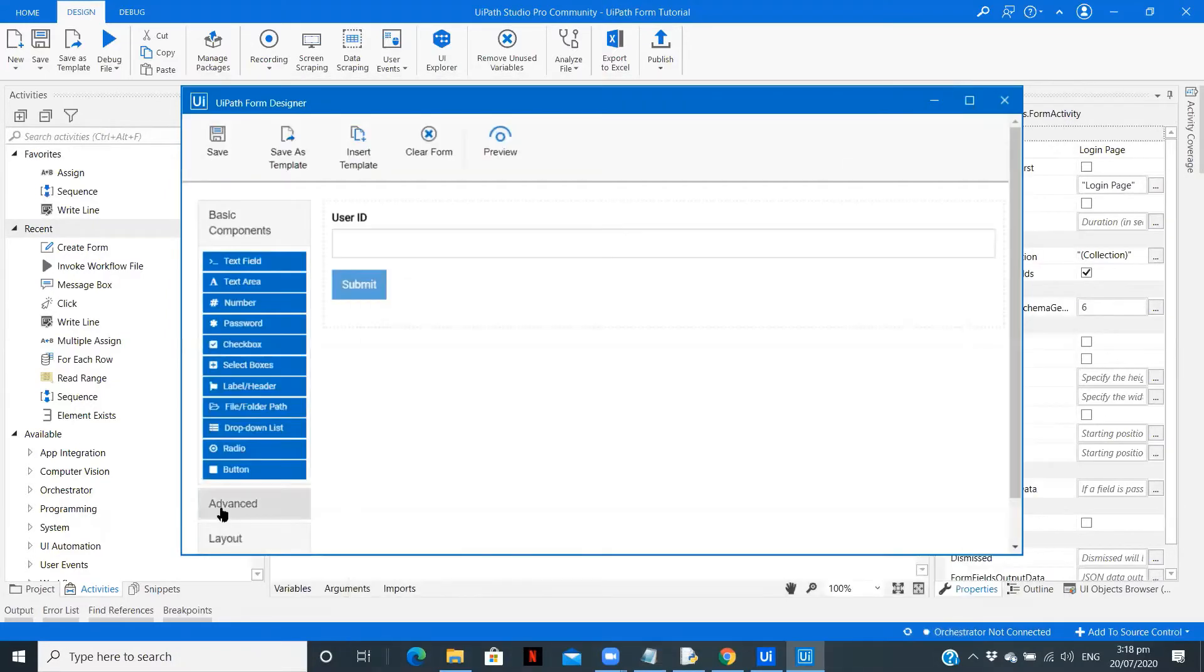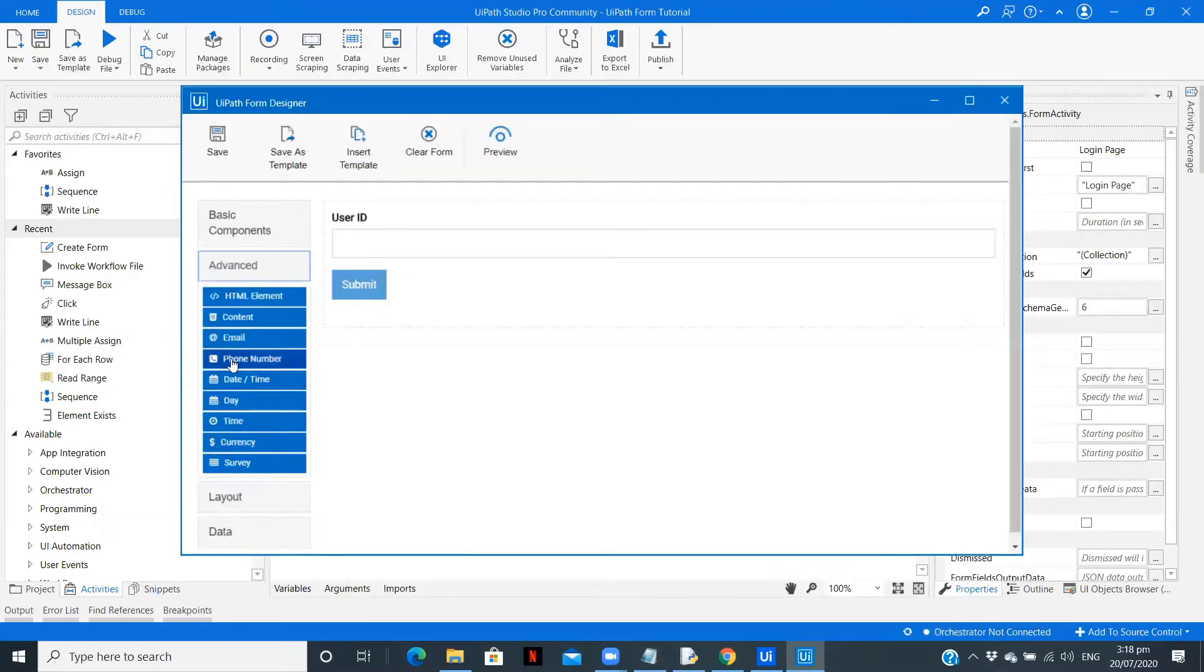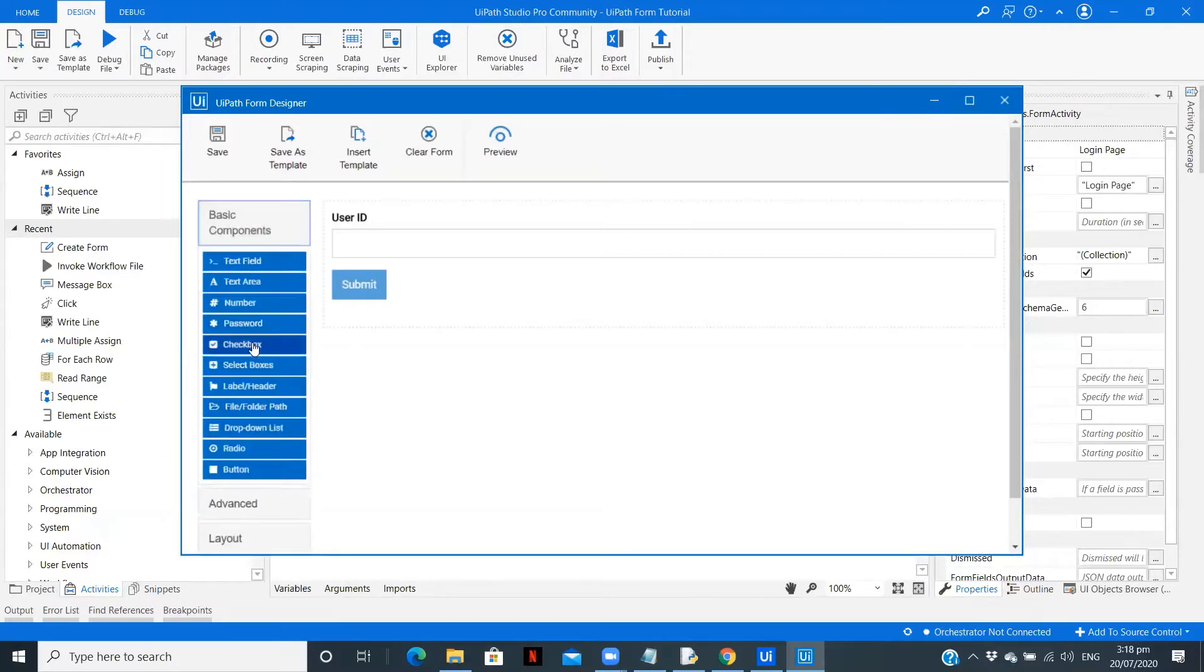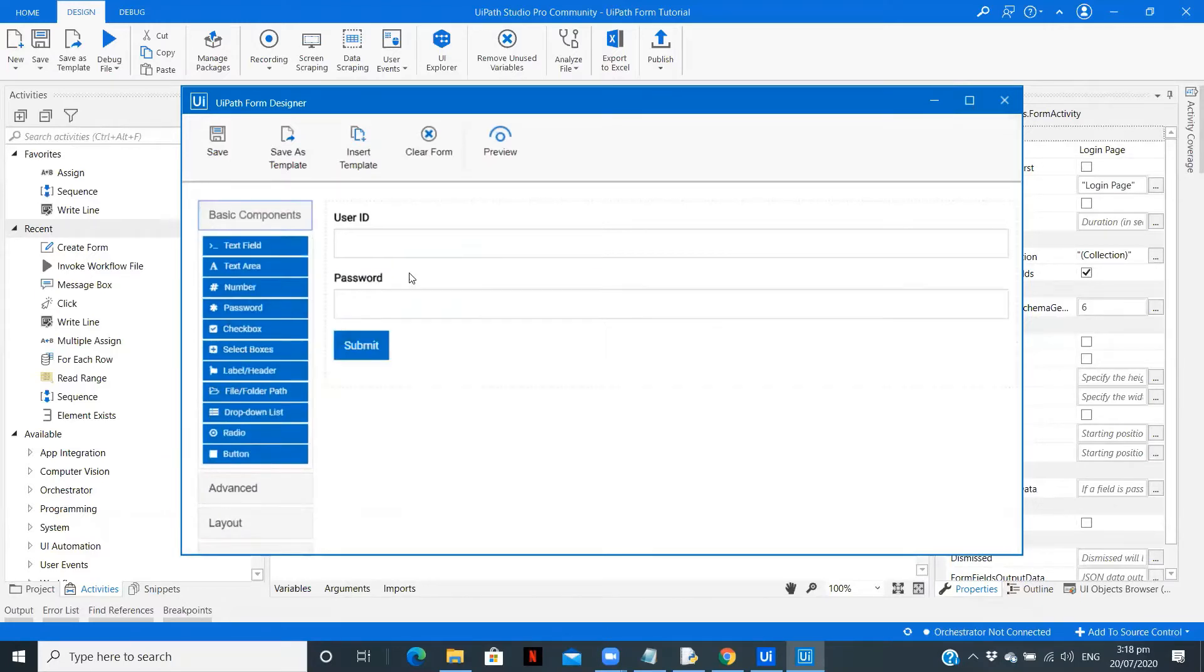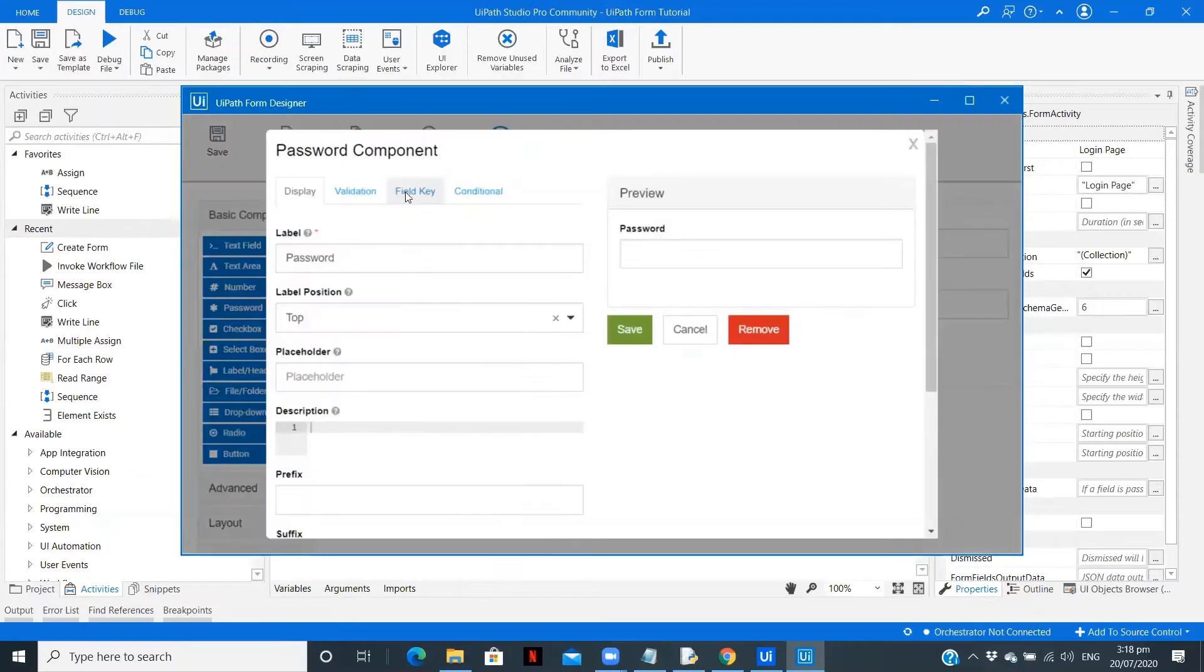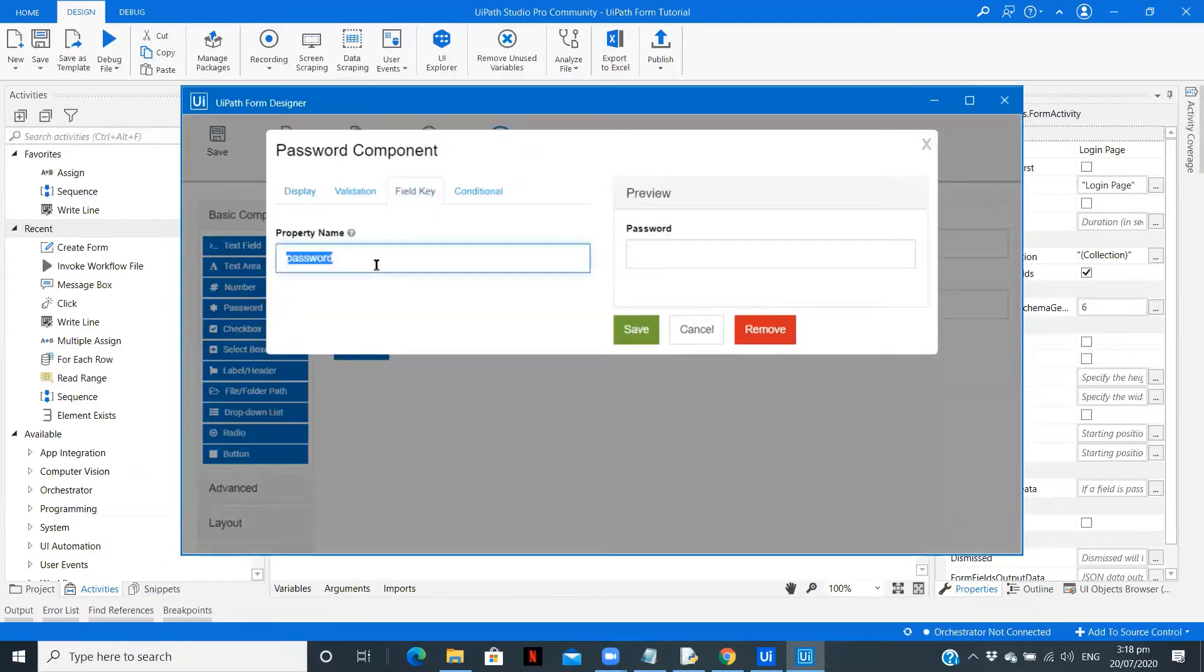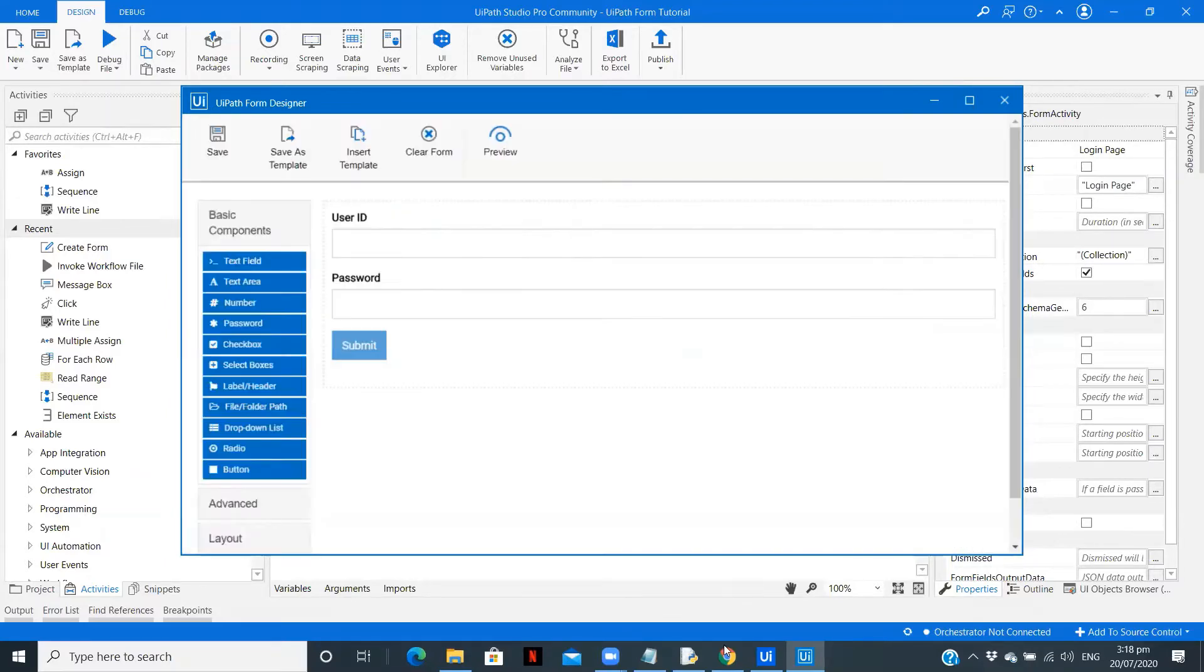After that you need to go to advance. We have the password in basic components. Copy the field key and save.